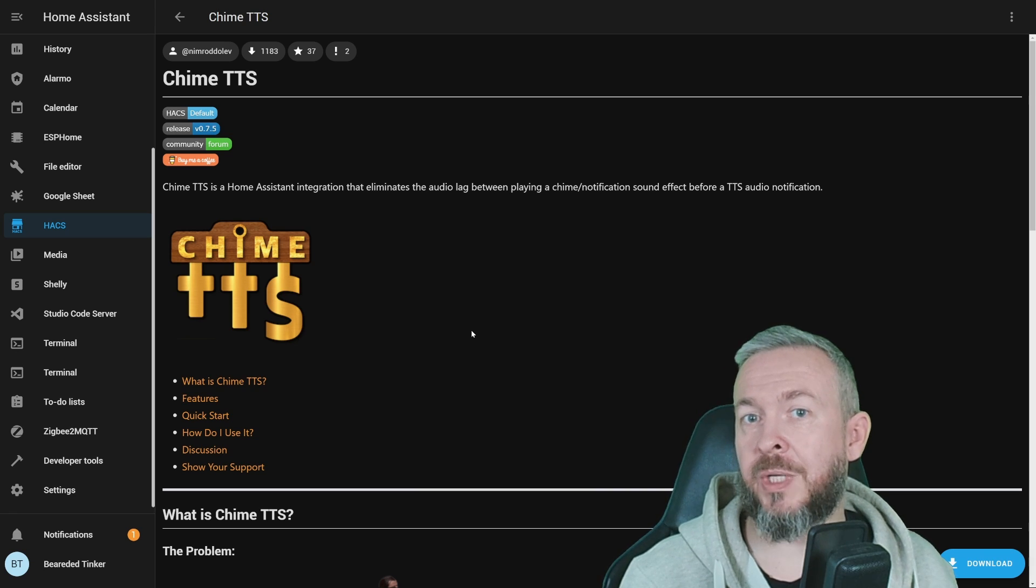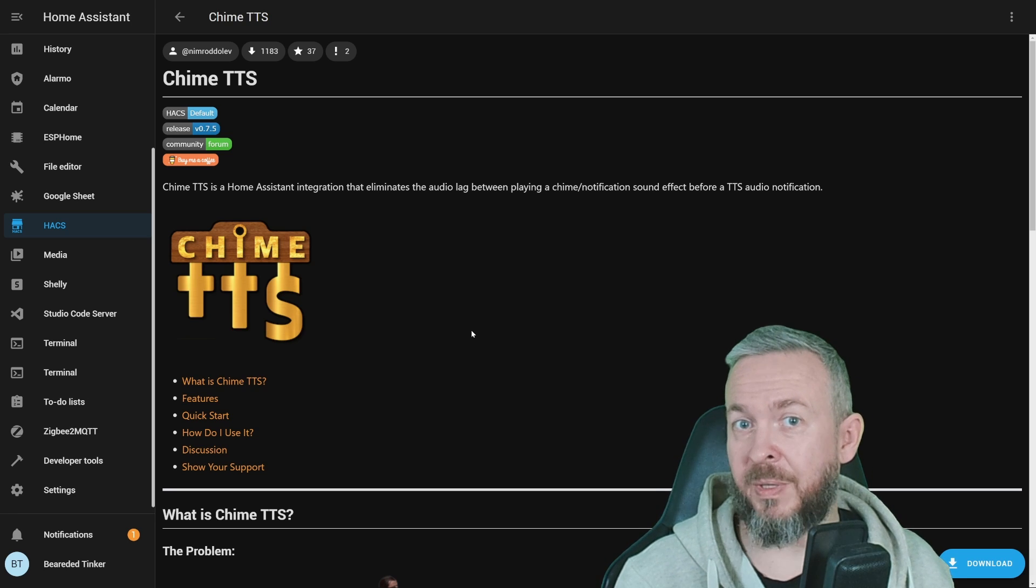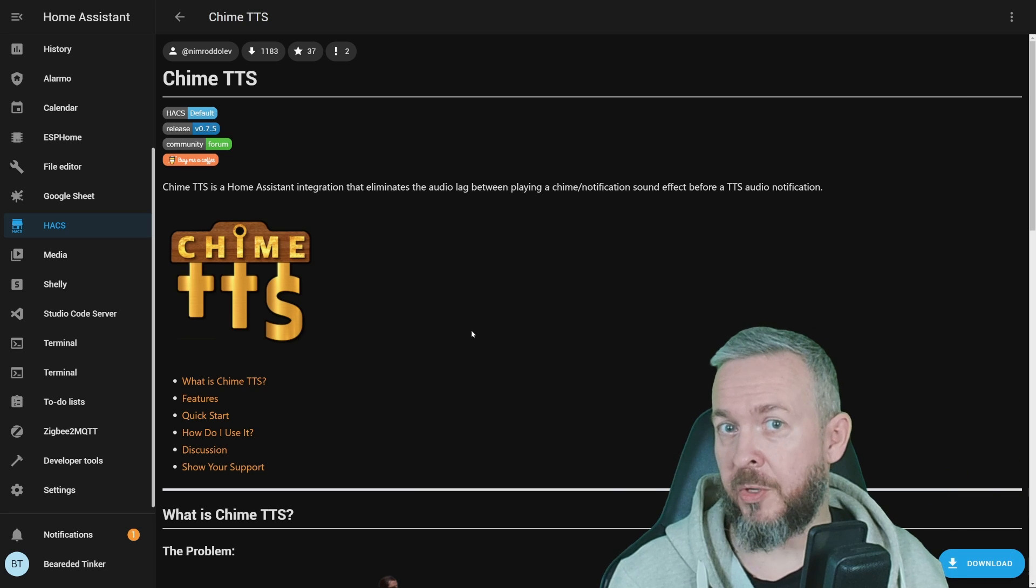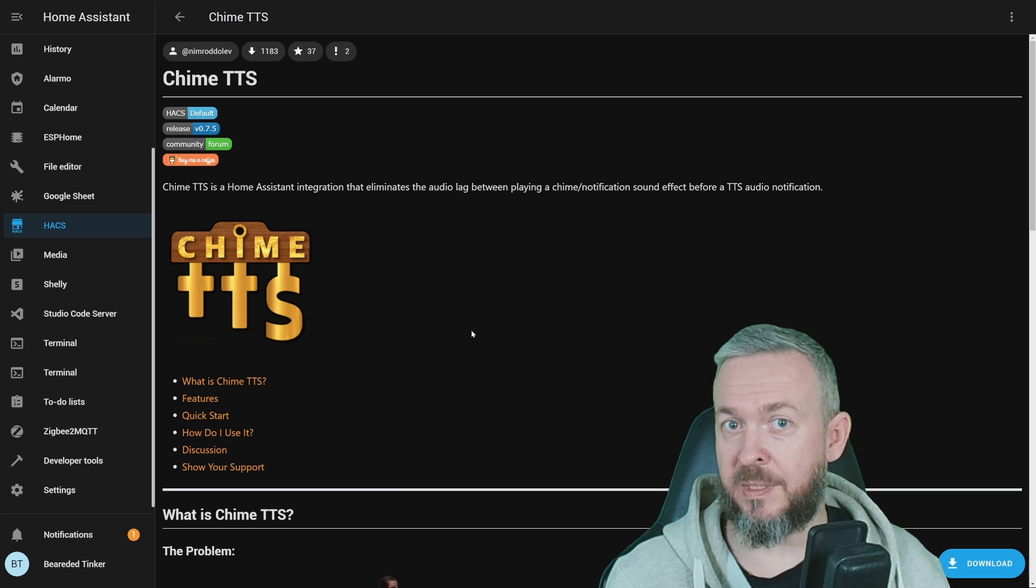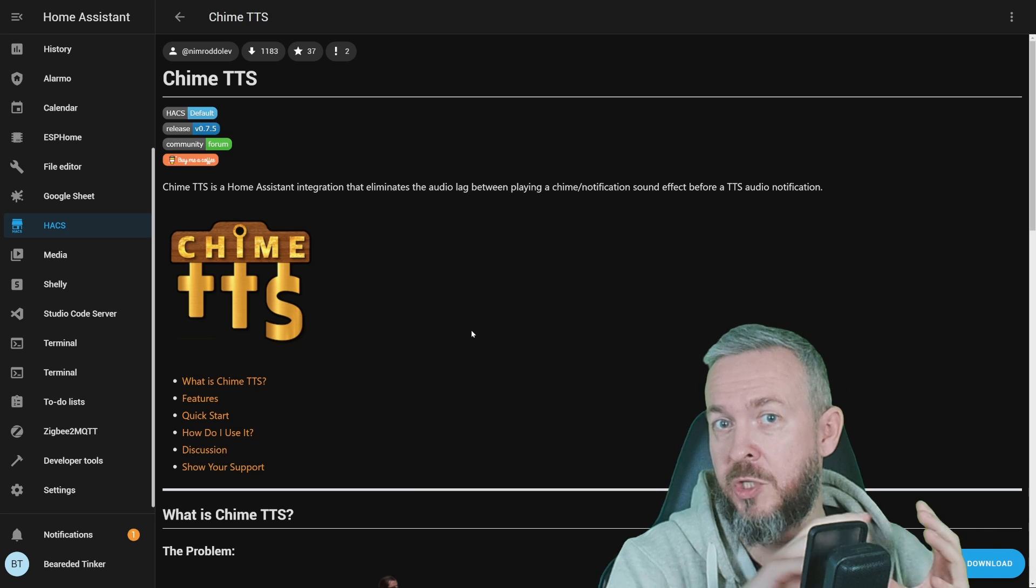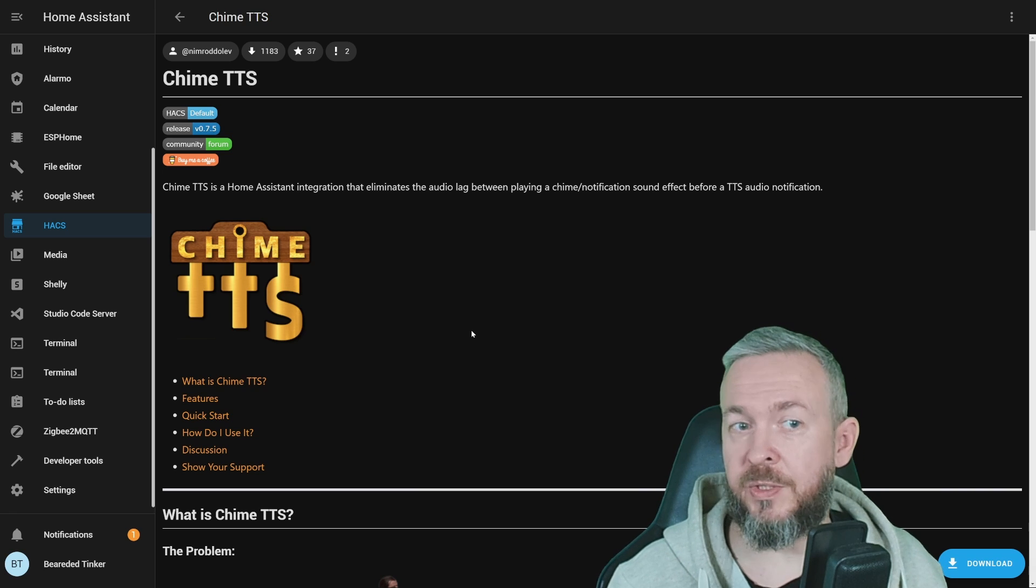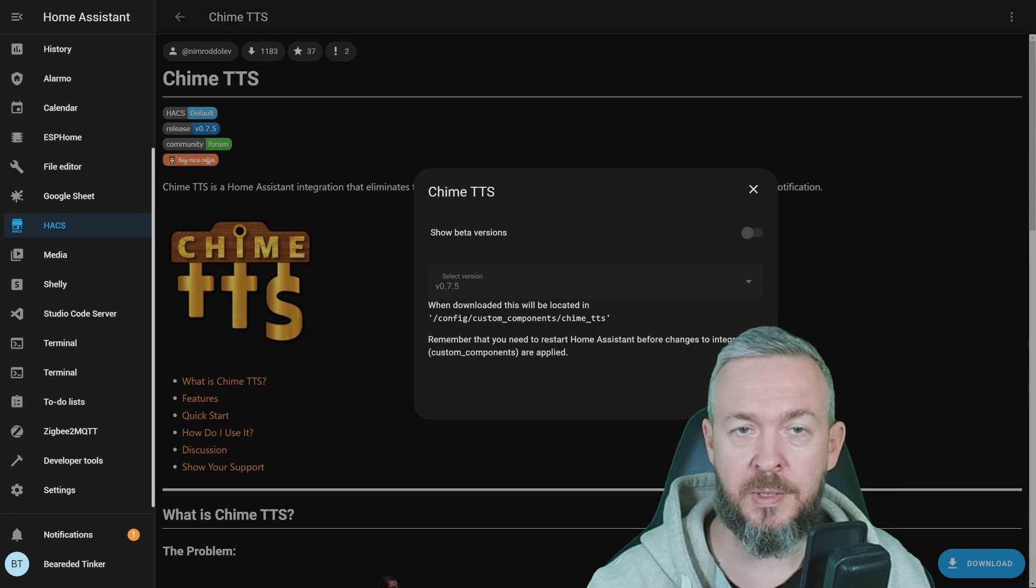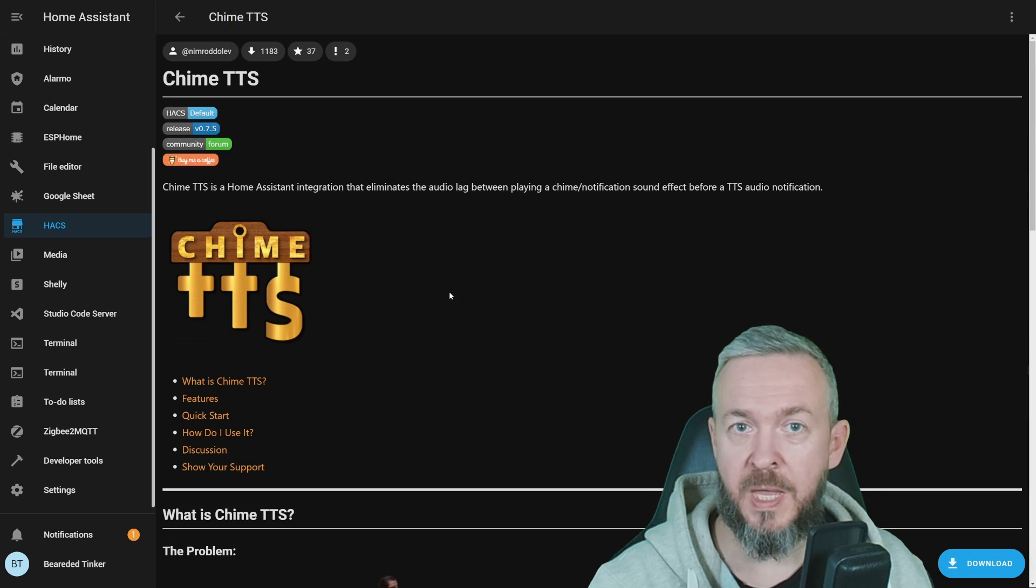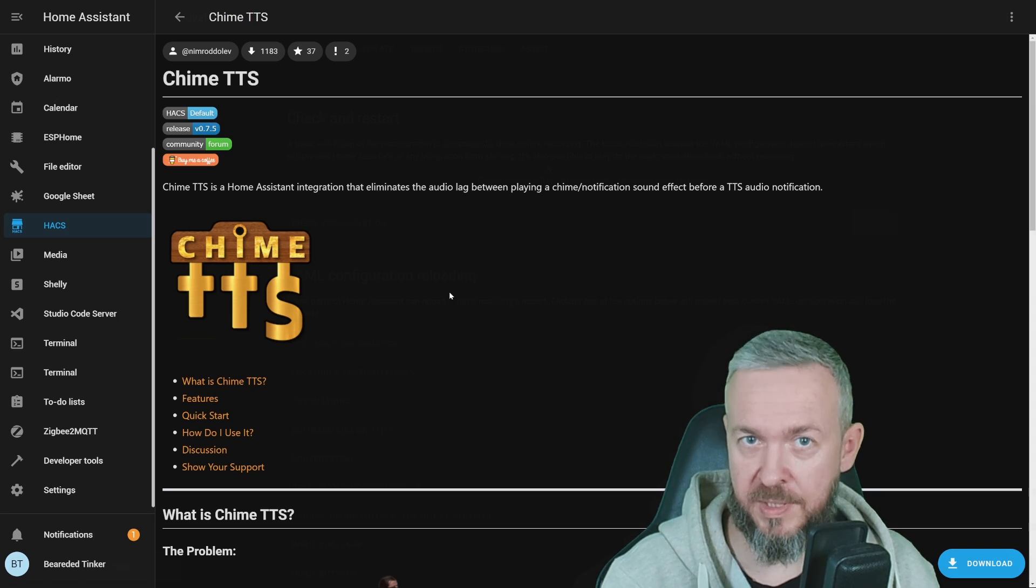Actually, you can try and do that with the normal automations, but the problem is that it sends them two commands. First, it plays a sound, then you have a pause, and then you have text-to-speech. This one intercepts text-to-speech, adds Chime to it, and you have Chime plus text. The installation of it is pretty simple. We click on Download. Download. At the time of the recording, version is version 0.7.5. And since this is the integration, we have to restart our Home Assistant.